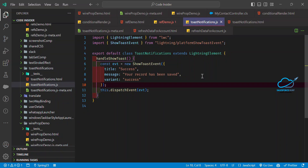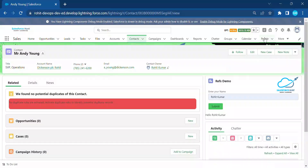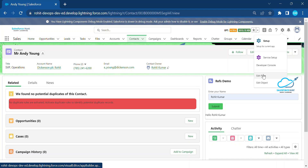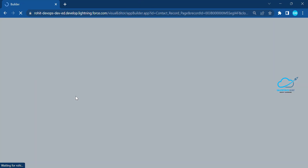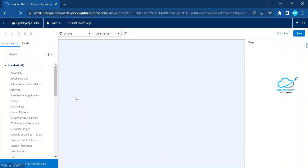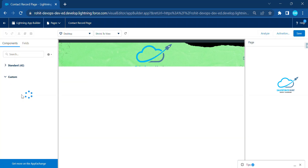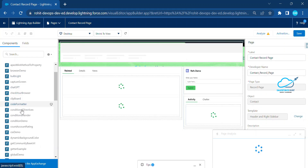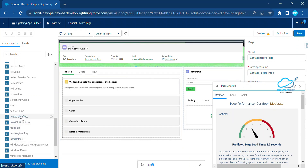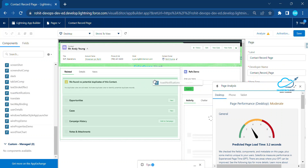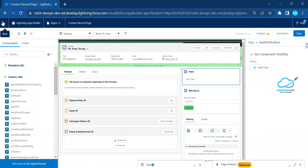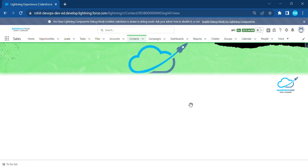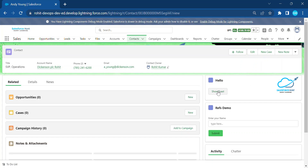Once deployed, open your org and use this component inside any page. Click on 'Edit Page' and you'll immediately see the App Builder. Inside the App Builder, you can drag and drop your component from the left panel. Under Custom, find the toast notification component and drag it anywhere you want. Click Save, go back, then click the button — you'll see the success toast appear.